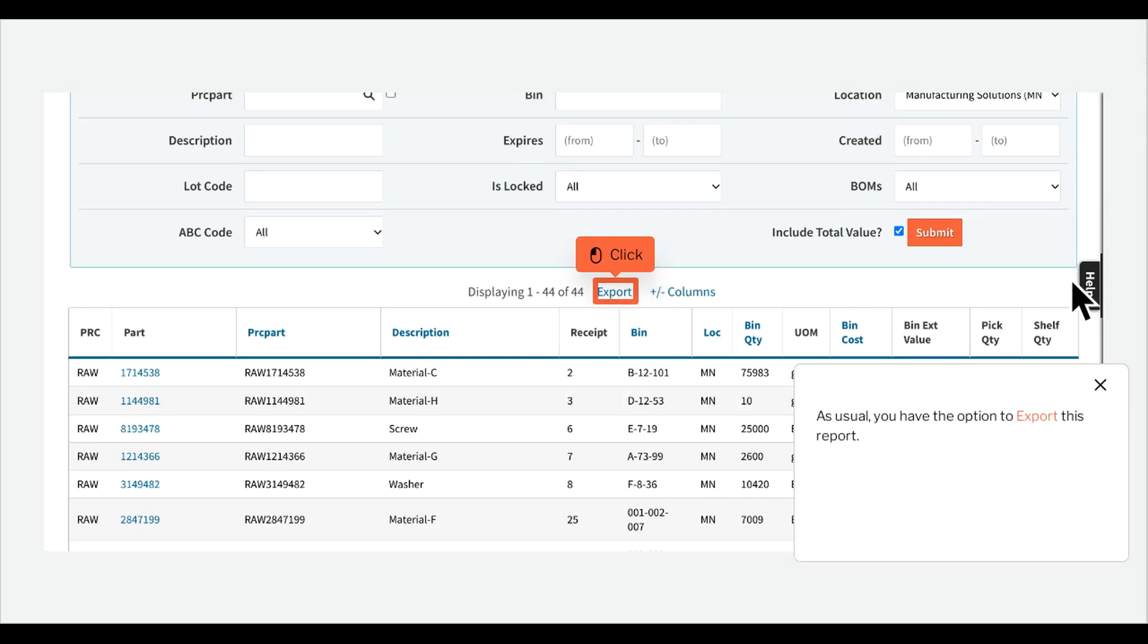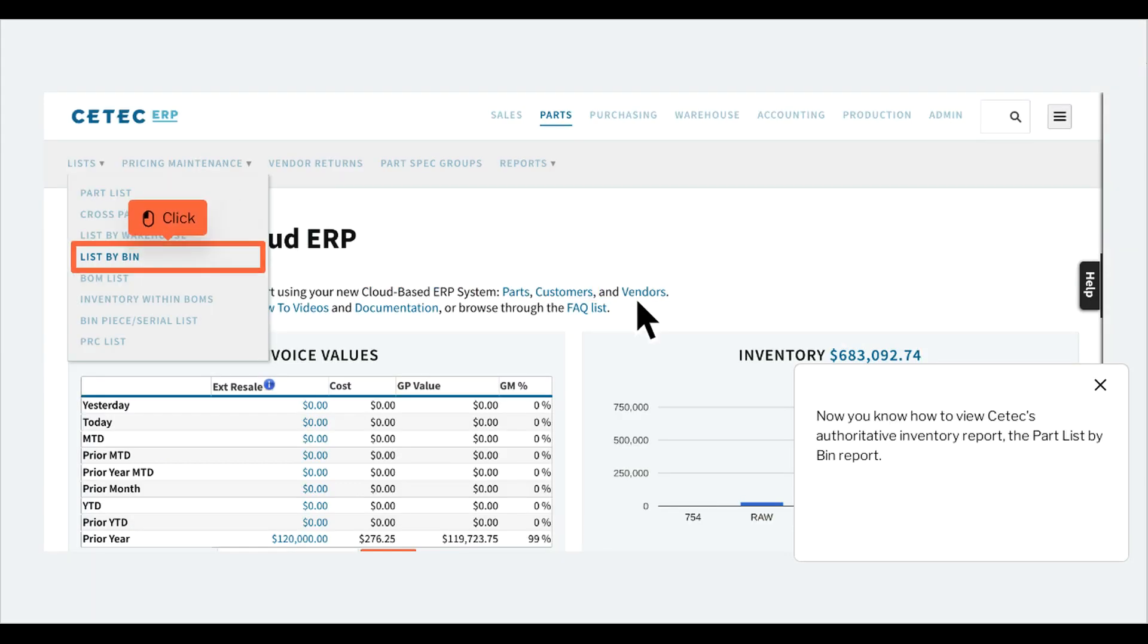As usual, you have the option to export this report. Now you know how to view CTEC's authoritative inventory report, the part list by bin report.